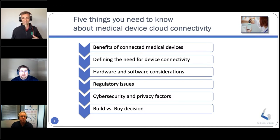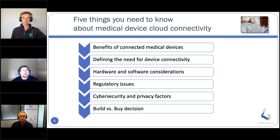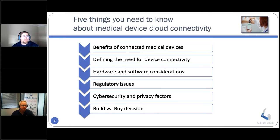This is Tim Sandberg. We're going to talk about the five things you need to know about medical device connectivity: the benefits of connected medical devices, defining the need for device connectivity, hardware and software considerations, regulatory issues, and cybersecurity and privacy factors in the build versus buy decision. Today we're going to focus on cybersecurity, but for any other issues we have a white paper on our website at galendata.com.